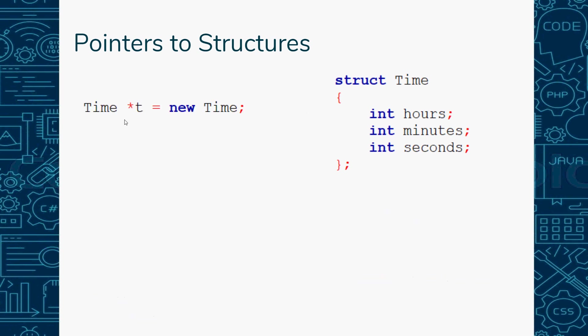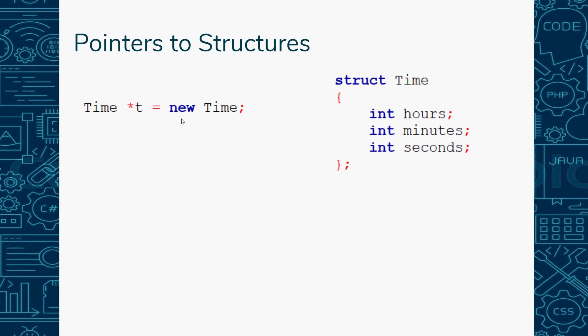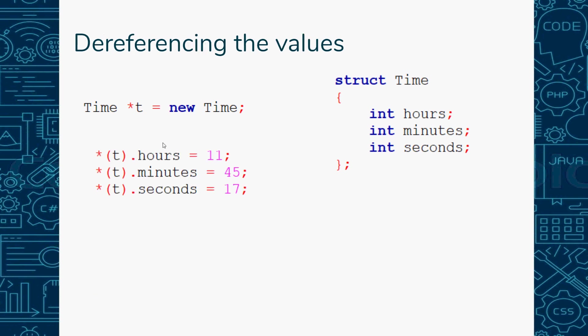I can instantiate a pointer to that struct by saying Time* t equals new Time. Since it's a pointer and I want to dereference the information to put the value in, you can do this notation: star, then put the parentheses around your pointer, and then use the dot operator to specify the hours, minutes, or seconds. This way is possible but it looks clunky. I'm going to show you a better way.